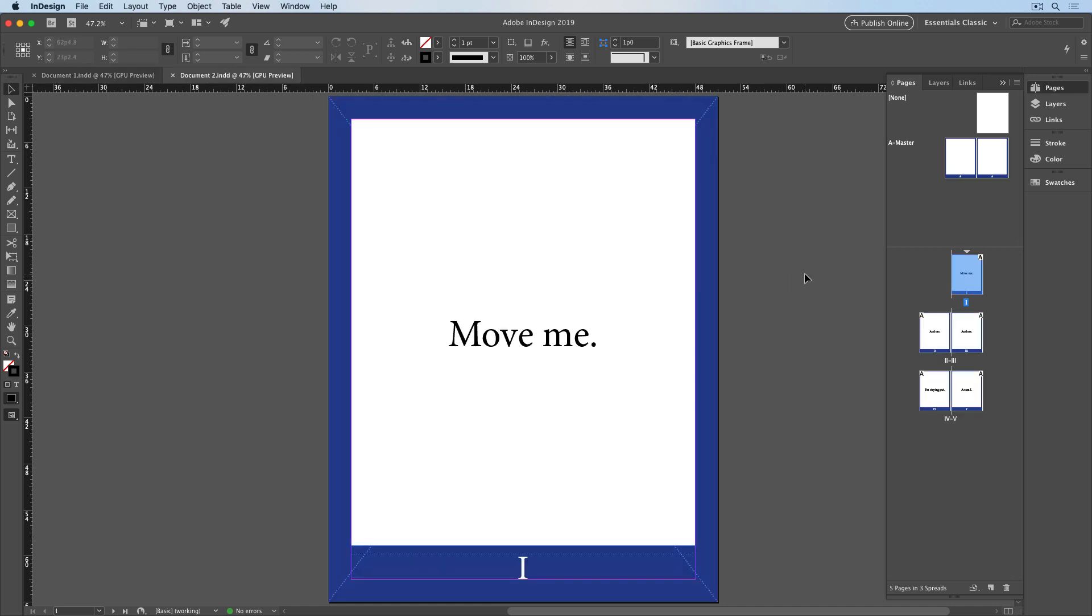In my other document, I have five pages, and they use Roman numerals, and they also have a blue border around them. So let's say I needed to move the first three pages of this document to the start of the other one.